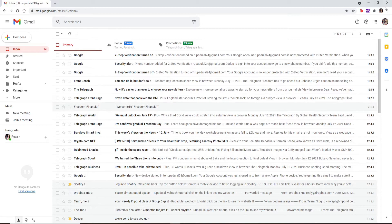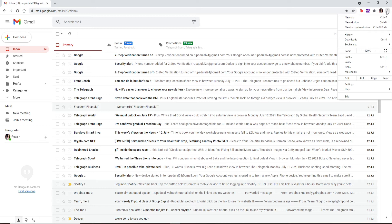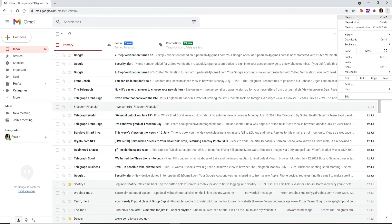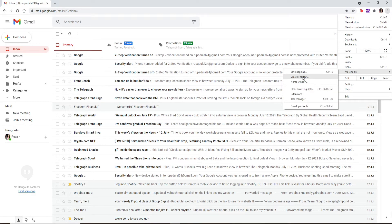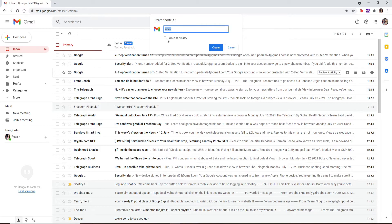At the top right corner you'll be able to see three vertical dots, simply click on it. And from the expanded menu click on More Tools. Now select Create Shortcut and tick on the box next to Open as Window.